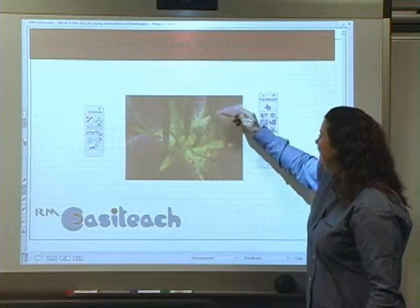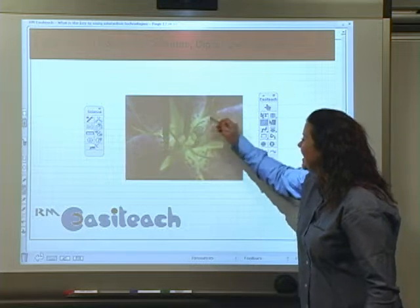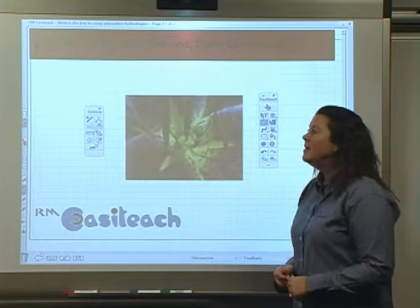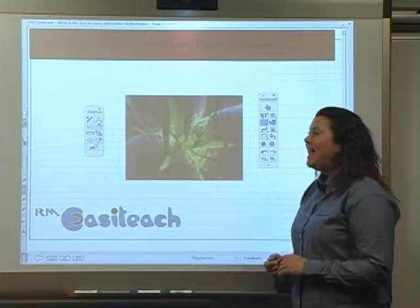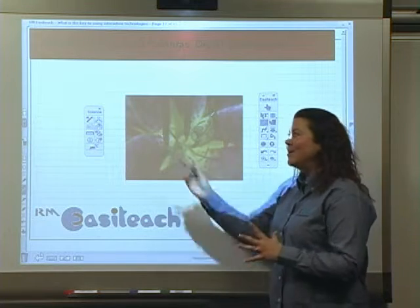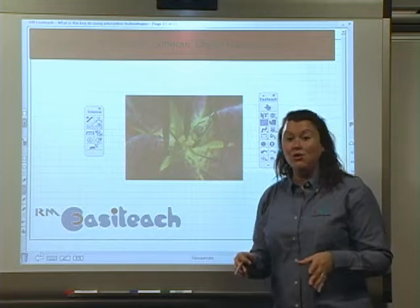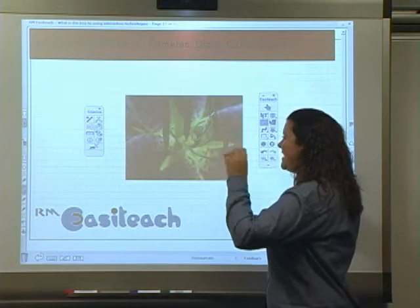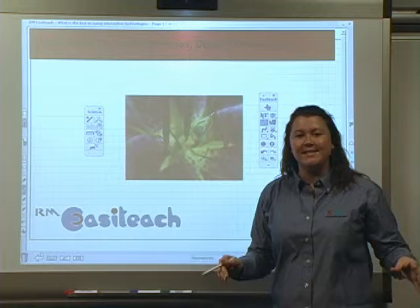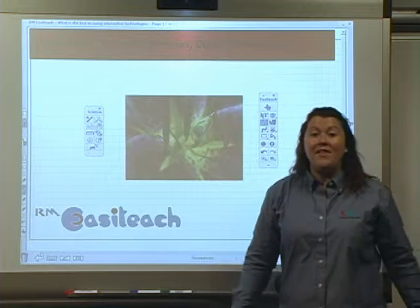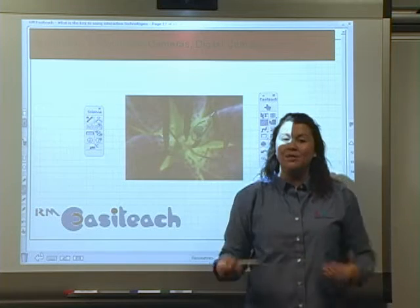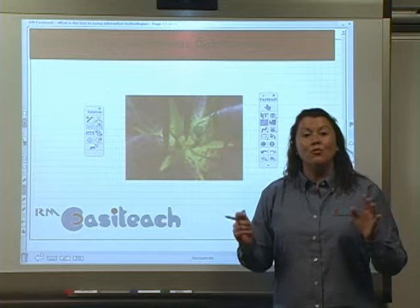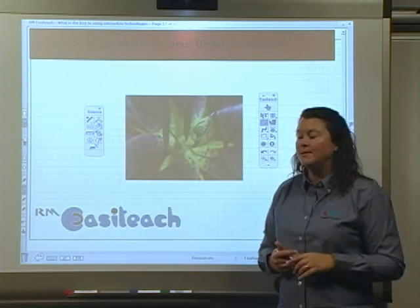I can draw students' attention to sections of that plant stamen using my annotation toolbar. Let's move it up a gear and look at how the subject-specific toolbar can enable me to make this into an interactive exercise where the emphasis is on students coming out to the board to complete a task that will really help to reinforce their understanding.